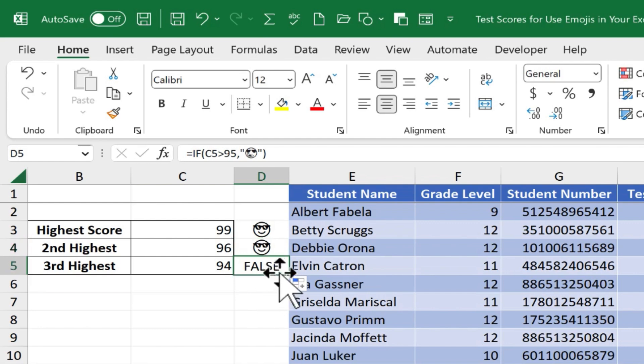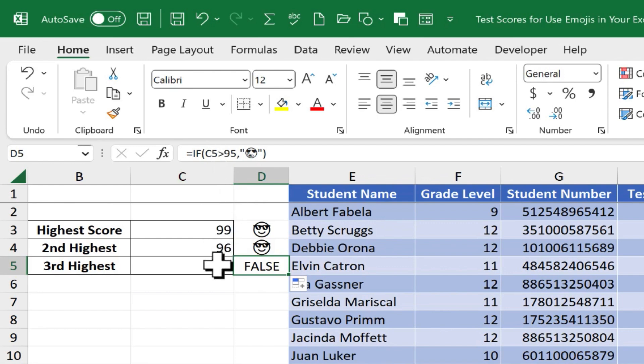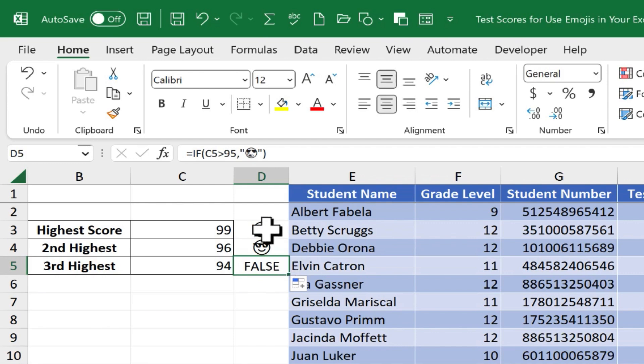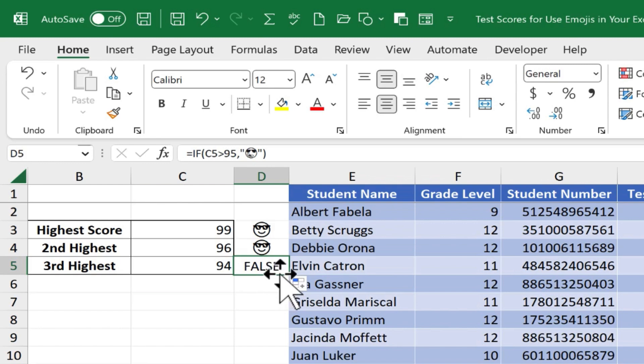Now, you can see what happened with cell D5. The formula tested cell C5 to see if it was higher than 95. It was not, so the formula produced a false. And that's perfectly fine. But if it bothers you that it says false,